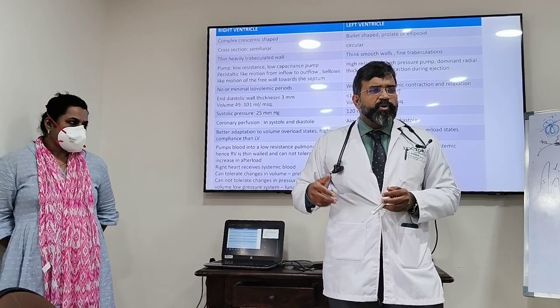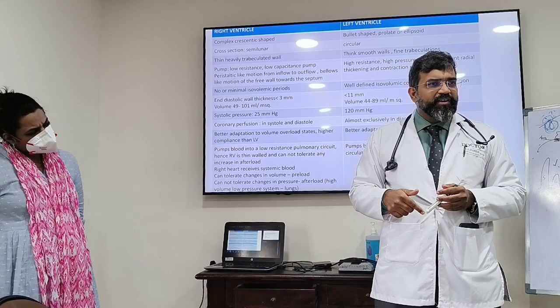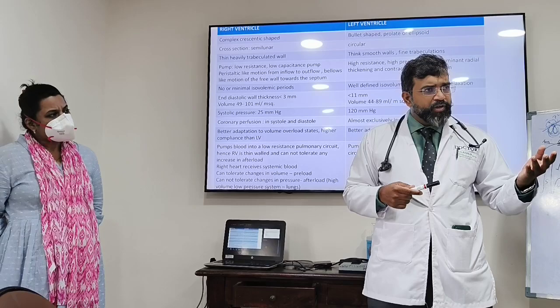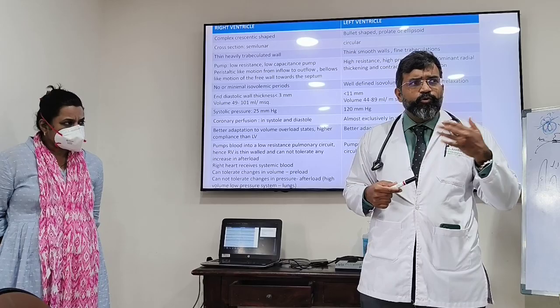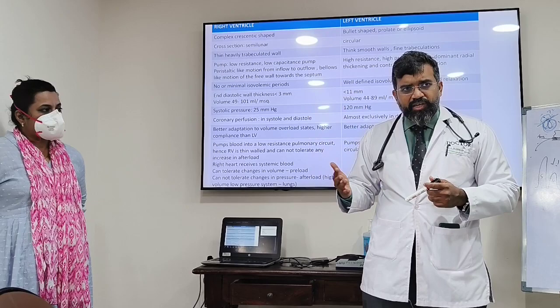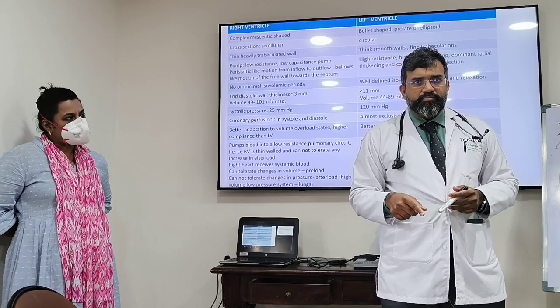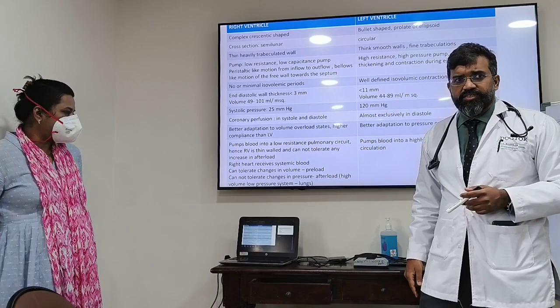The RV is preload dependent. To monitor RV failure, saying 'RV failure means no fluids' is wrong. In inferior wall MI with right ventricular involvement evidenced by elevated V4R, you should give volume because the RV needs volume — it is more adapted to volume overload than pressure overload.